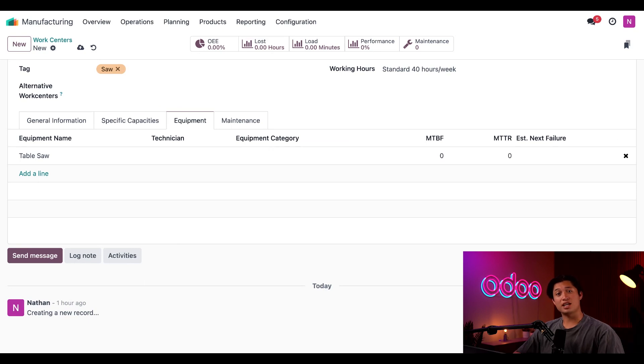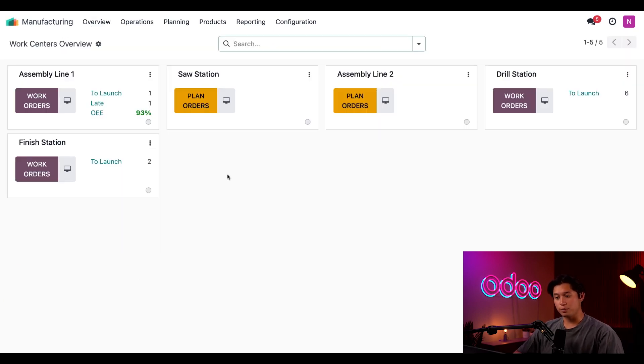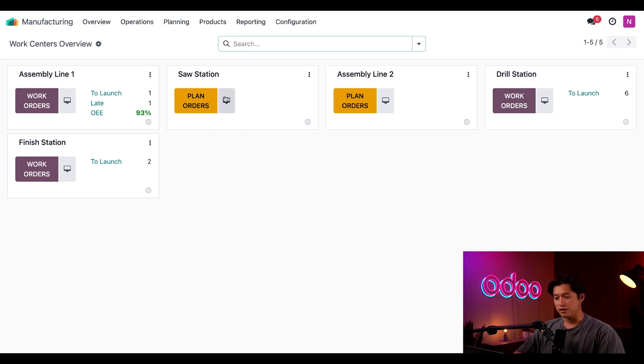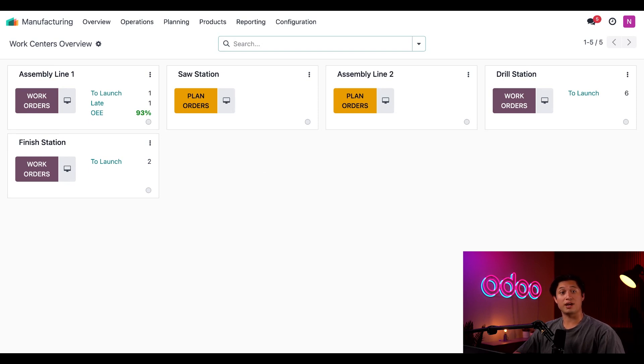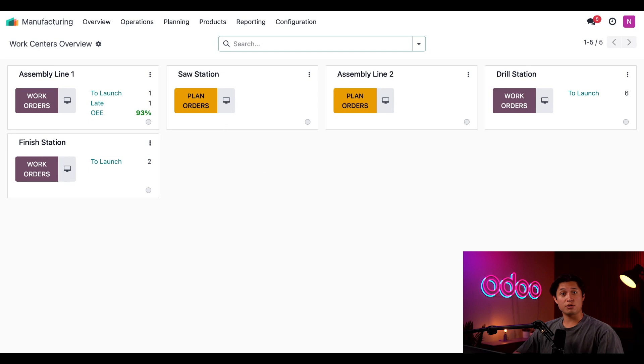All right, this work center is set up and ready for use. Now, if we return to the overview page, we can see our brand new card has appeared here for our saw station. Now that the work center is set up, we can add it to bill of materials and use it to carry out work orders when those bill of materials are used to create a manufacturing order. To learn how to use those, make sure to check out our bill of materials basics video if you haven't already.